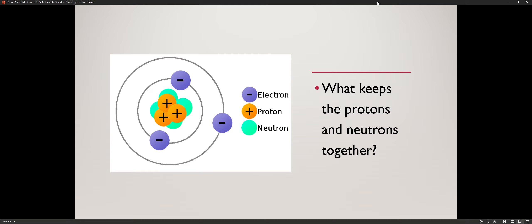Before we go deeper into particles of the standard model, we want to understand what's inside an atom first. Inside an atom, there's a neutron, a proton, and an electron. The proton and neutron go inside the nucleus — the middle of the atom. Based on your previous knowledge, like charges should repel, right? All these protons want to get as far away from each other as possible, and all these electrons want to get as far away from each other as well. And electrons do succeed, whereas the protons do not.